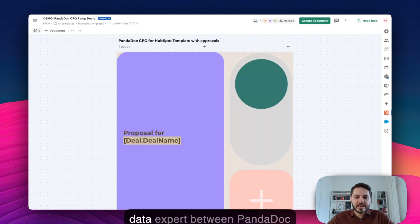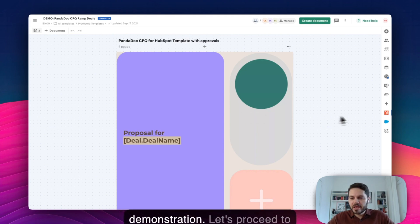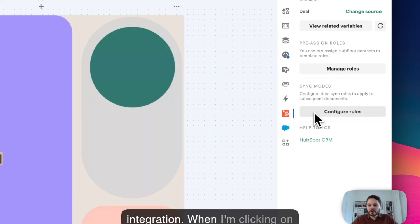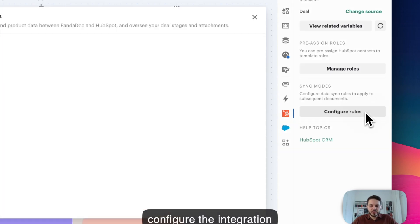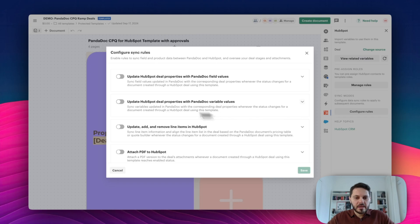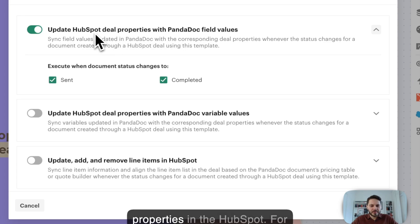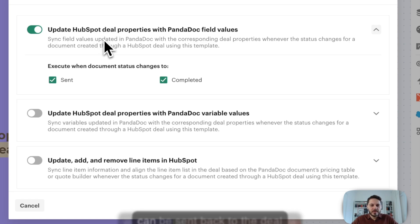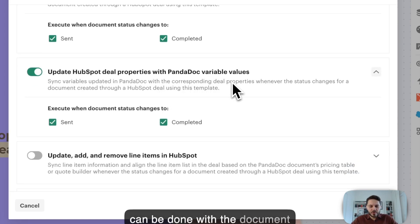Now let's have a look at how the data export between PandaDoc and HubSpot can be set up. Right now we're looking at the template that was used in the demonstration. Let's proceed to the settings of the HubSpot integration. When I click on 'configure rules,' we will see all the settings that can be used to configure the integration between PandaDoc and HubSpot. As you can see, we can synchronize the field values in PandaDoc with the deal properties in HubSpot — for example, when someone is filling in the billing information, this data can be sent back to the deal properties in HubSpot.